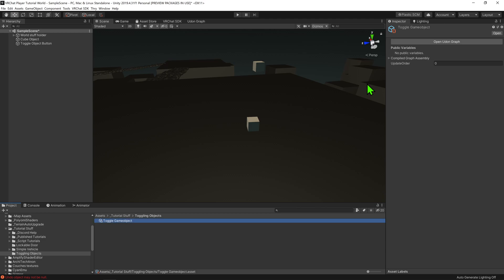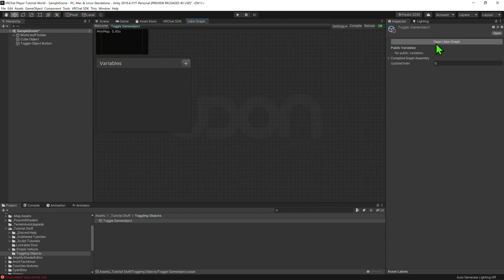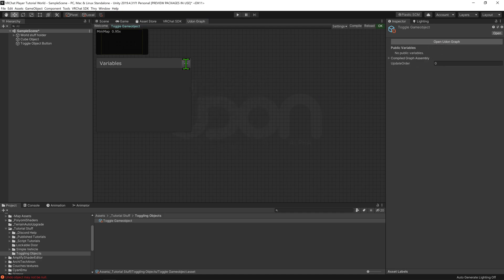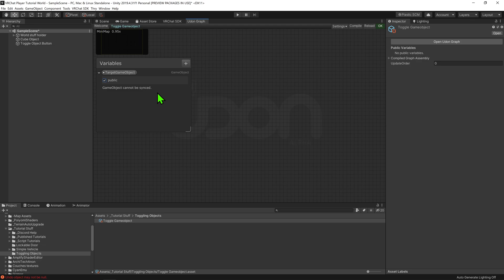Then I'm going to open up the udon graph. Now that we're in the udon graph, I'm going to come over to the variables tab and hit this little plus button and create a game object. I'm then going to call it target game object, and I want to hit this little drop down menu and make it public, so we can select it inside the inspector.